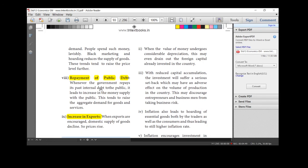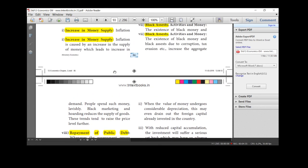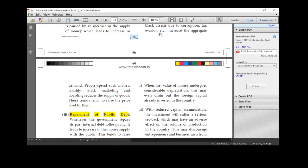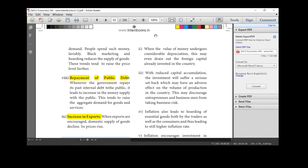And next one is repayment of public debt. So, if the government is started, government here during the deficit period, the government is started borrowing from the public. If the government repays that internal debt, what will happen? Definitely the money supply with the public is increasing so that the demand is also increasing.